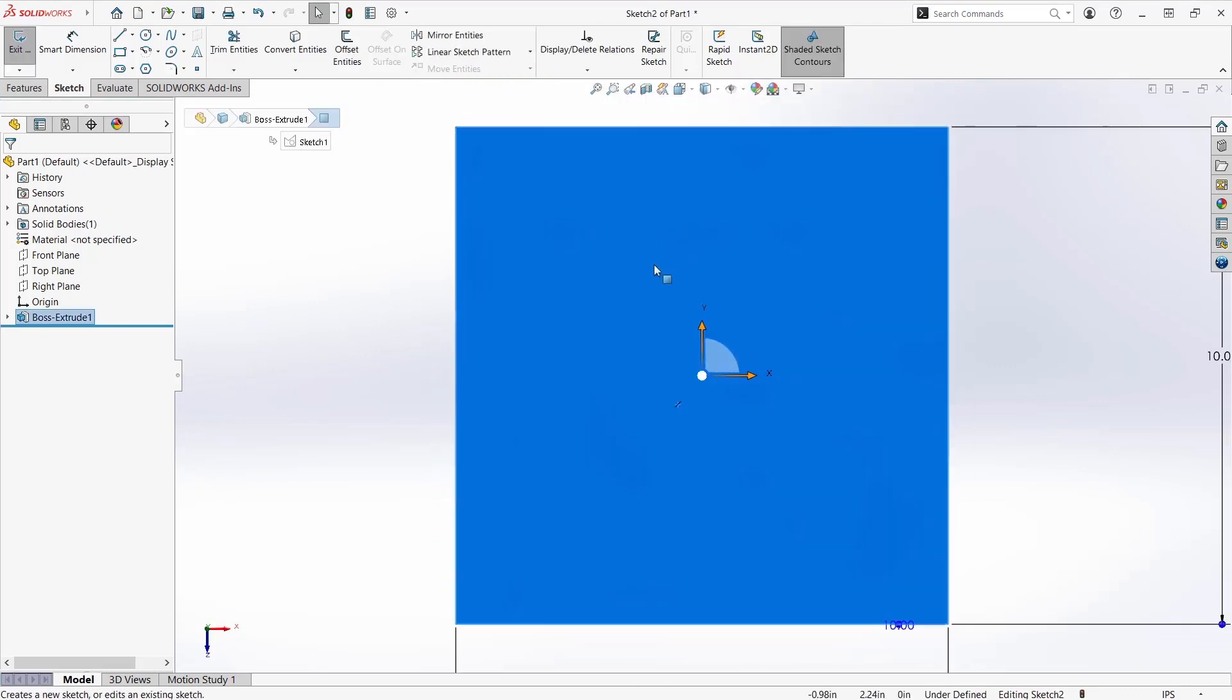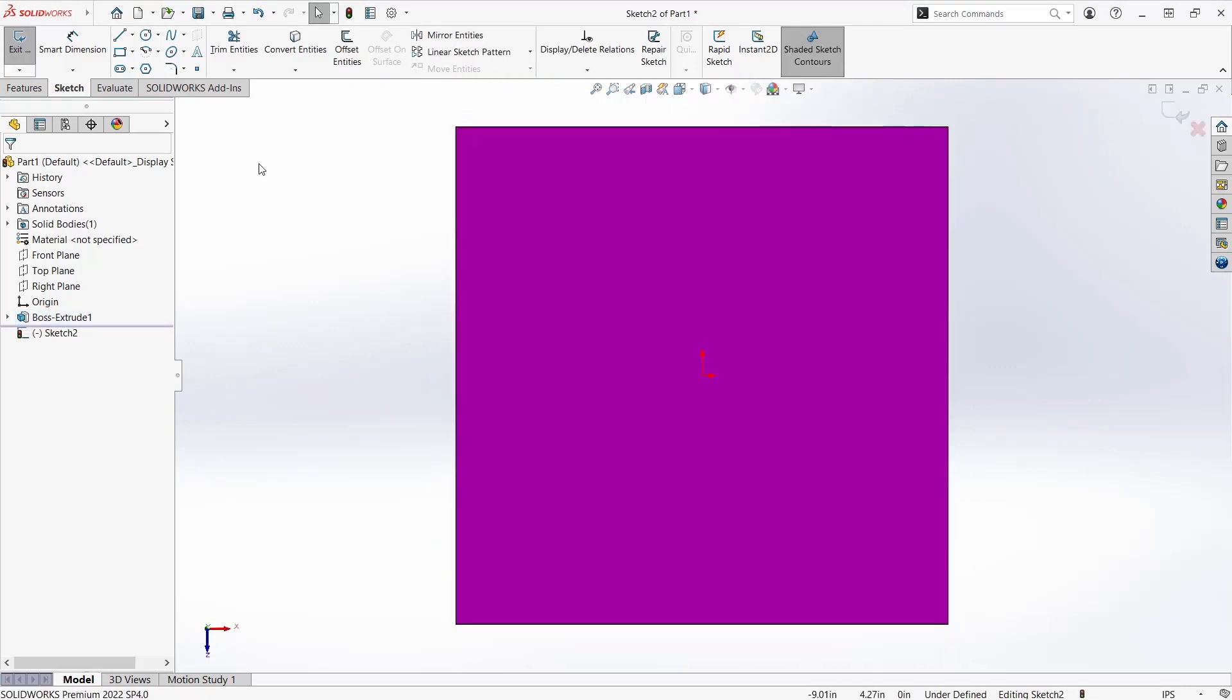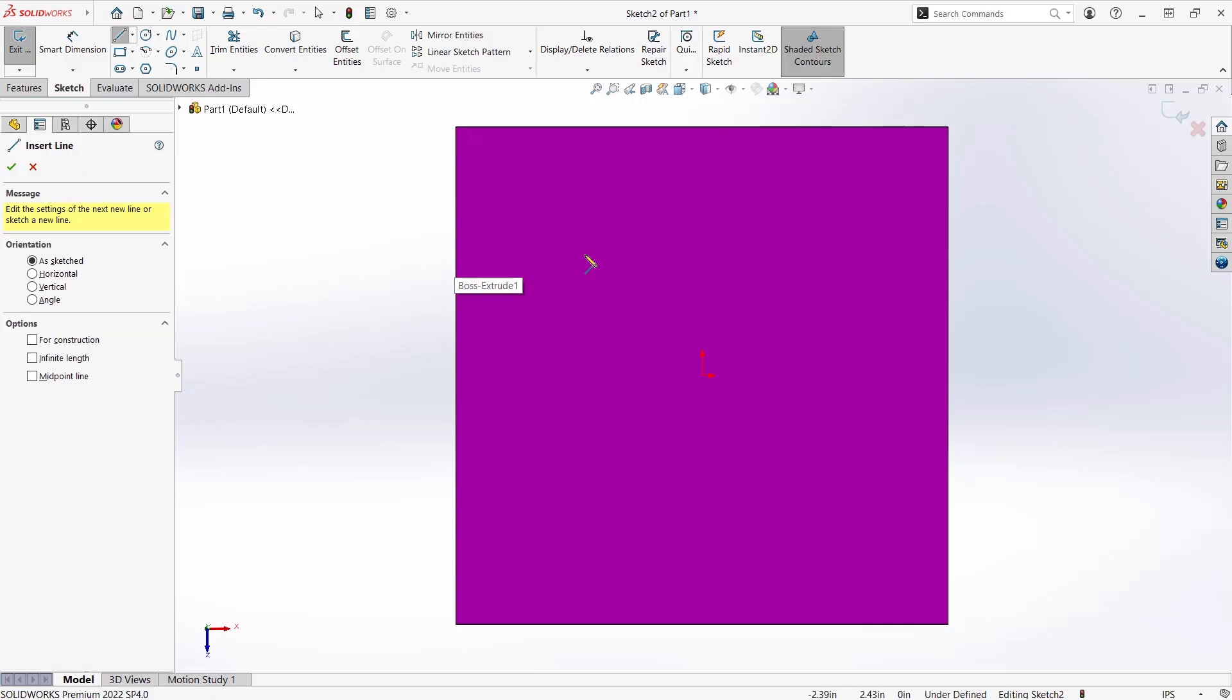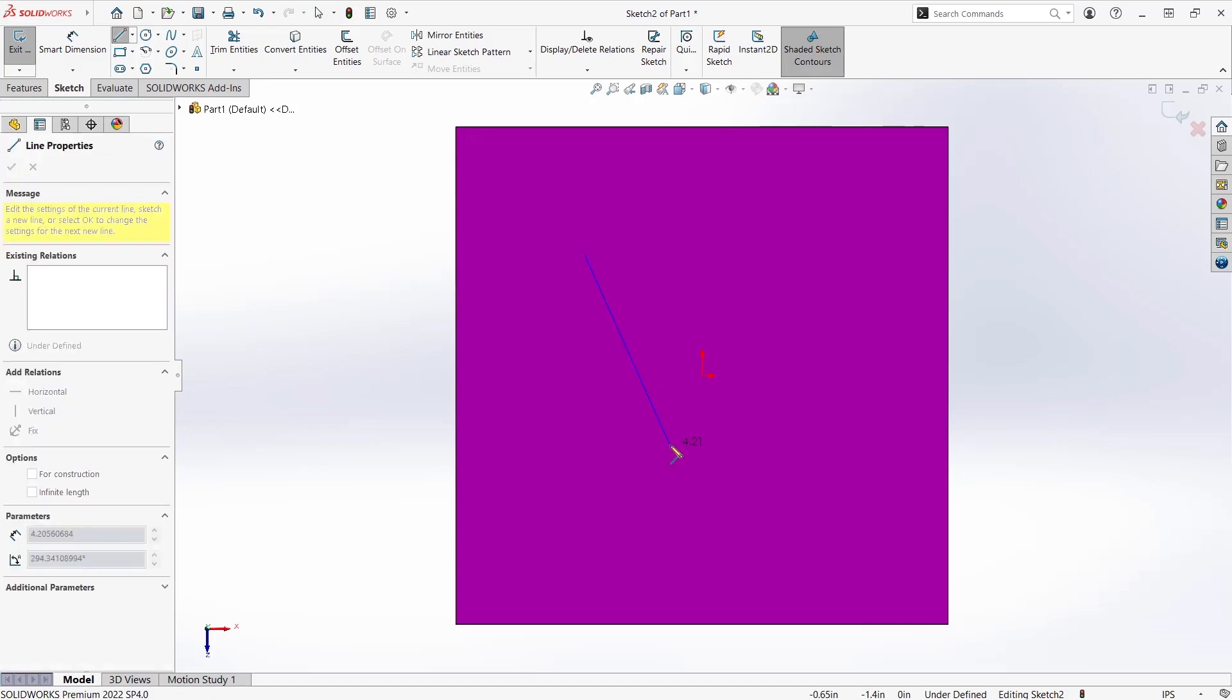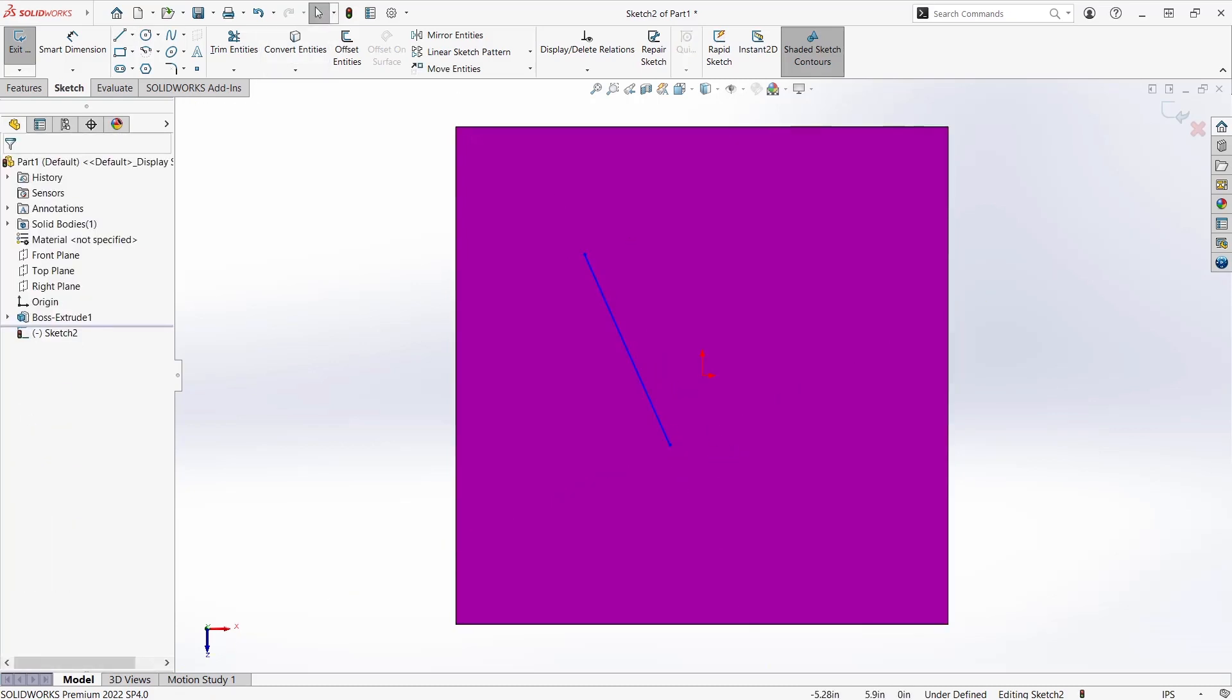The next menu you can control is the property manager, which you usually find on the left side. As you can see here, as I'm drawing a line, it shows the properties as I sketch.